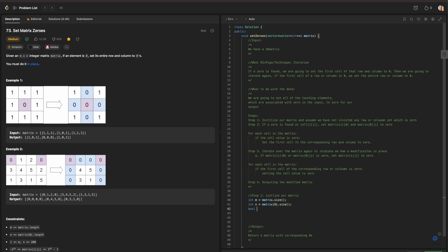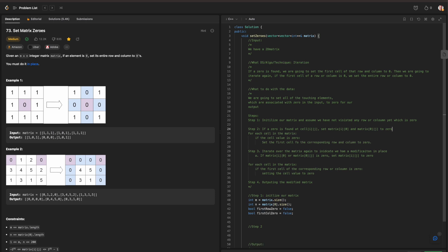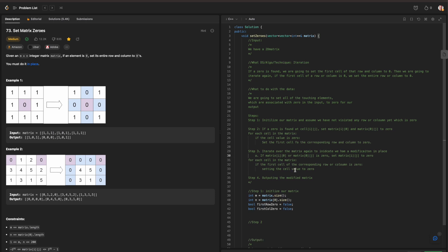We are going to have two boolean conditions: firstRow0, initialized to false because we have not visited anything yet, and firstCol0, also false since we have not visited anything yet. We will then focus on step 2, where if we find a zero at cell i, j, we will use two for loops, one for i and one for j.